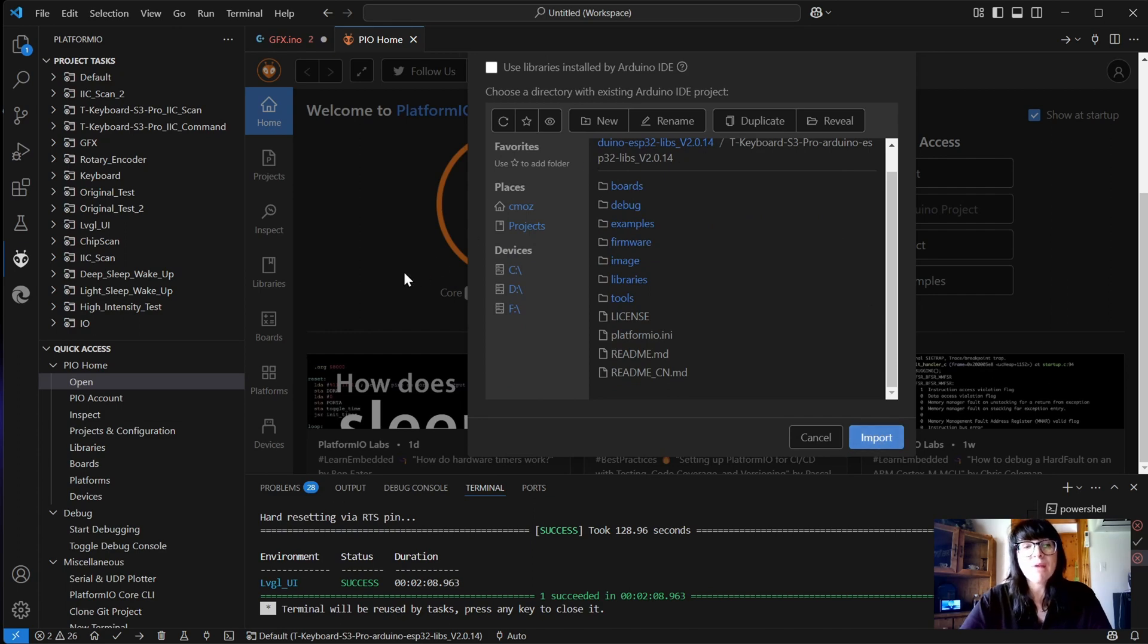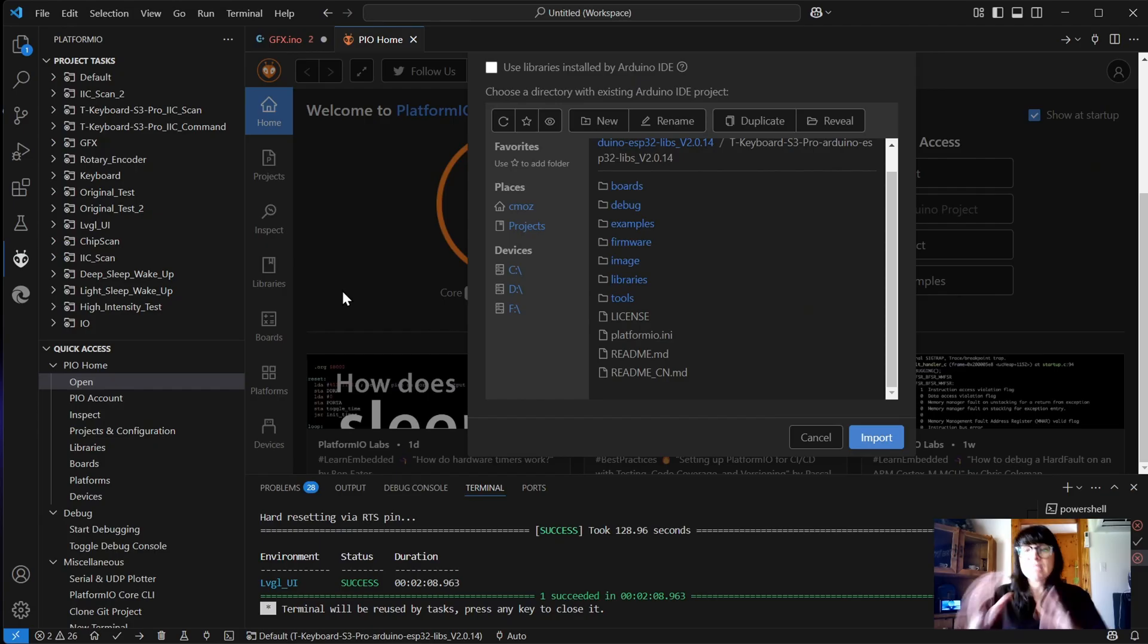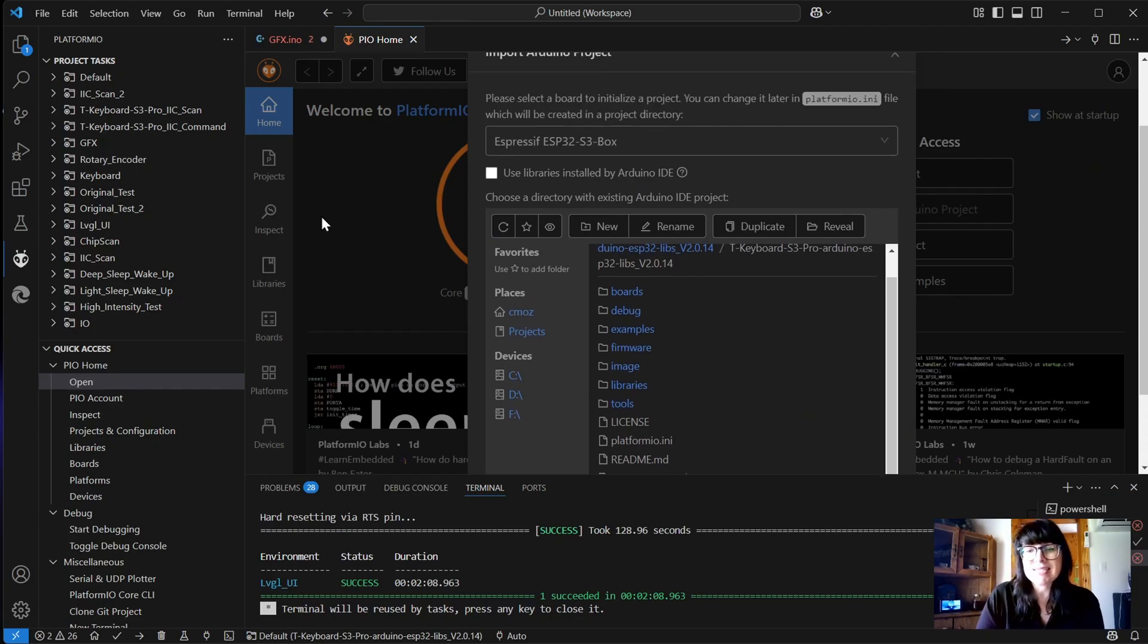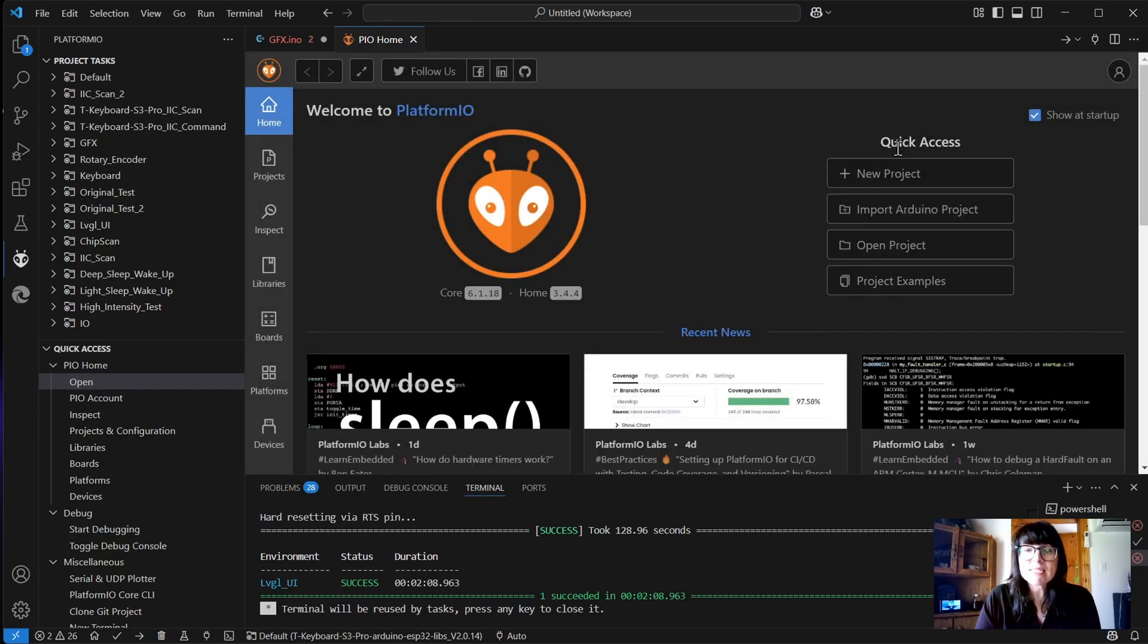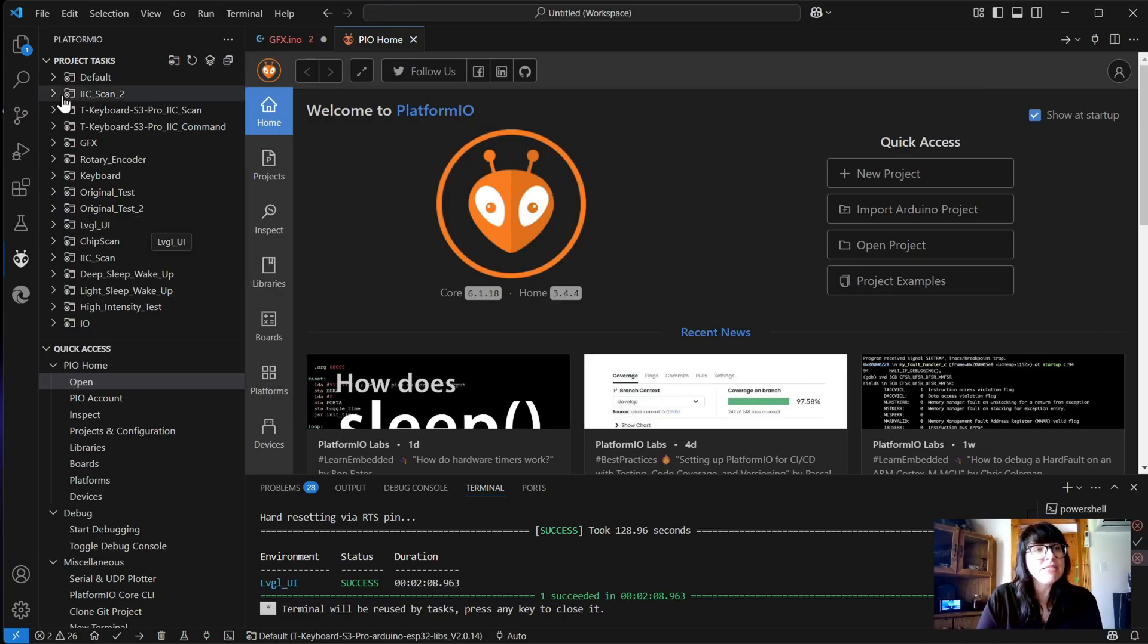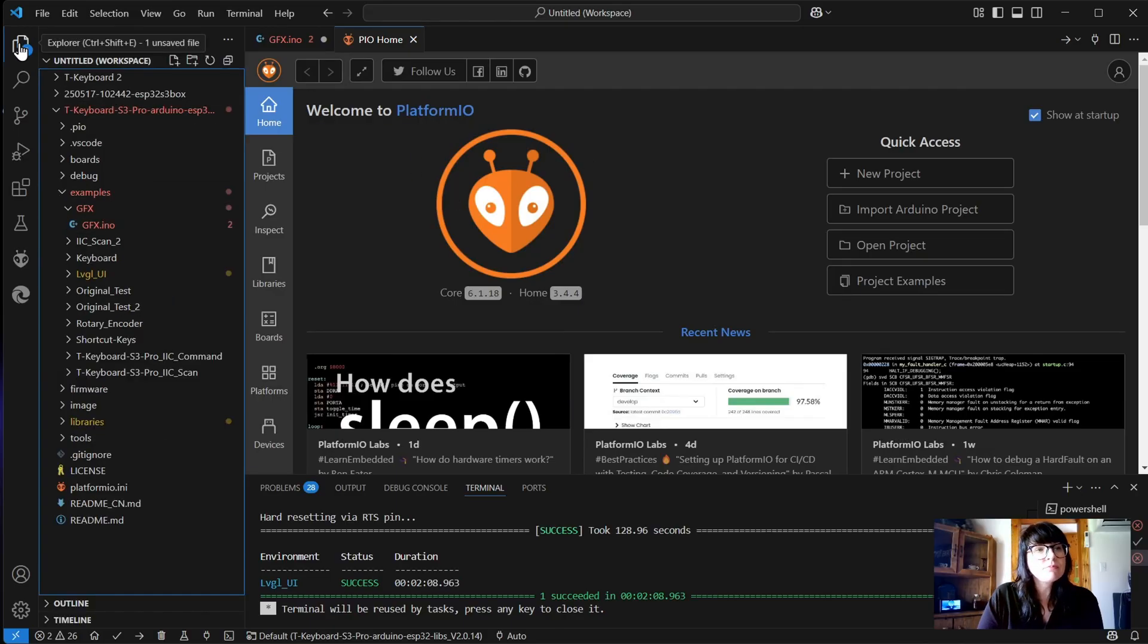Then what will happen is it will just take a moment to set up your files and get your project set up for you. So I'll give you a minute to get that sorted. In the meantime, we can have a look here.